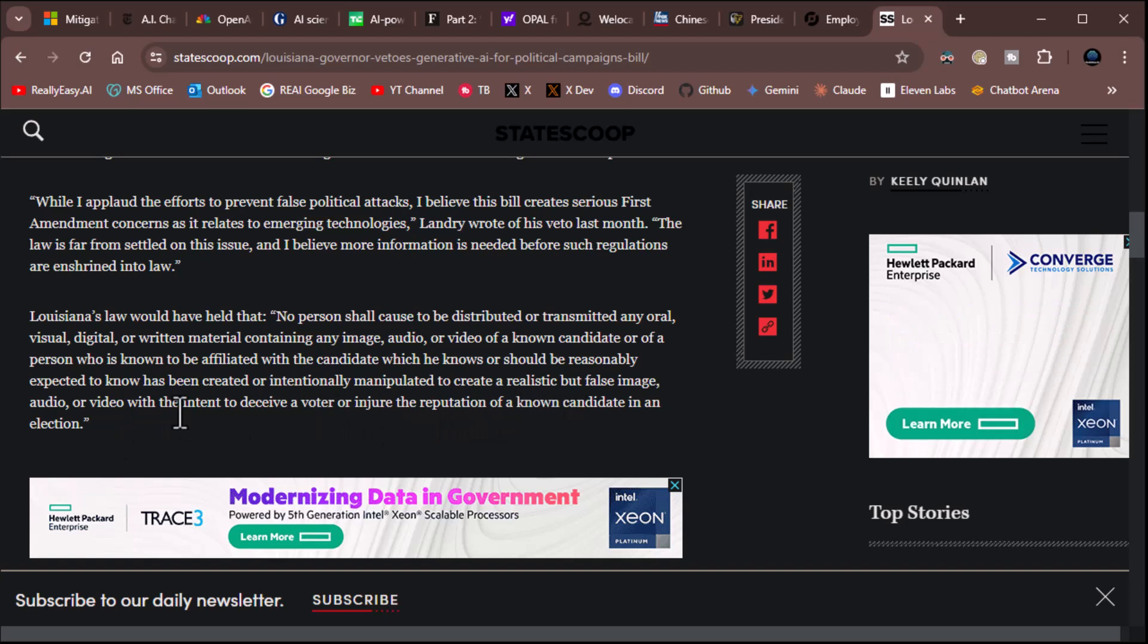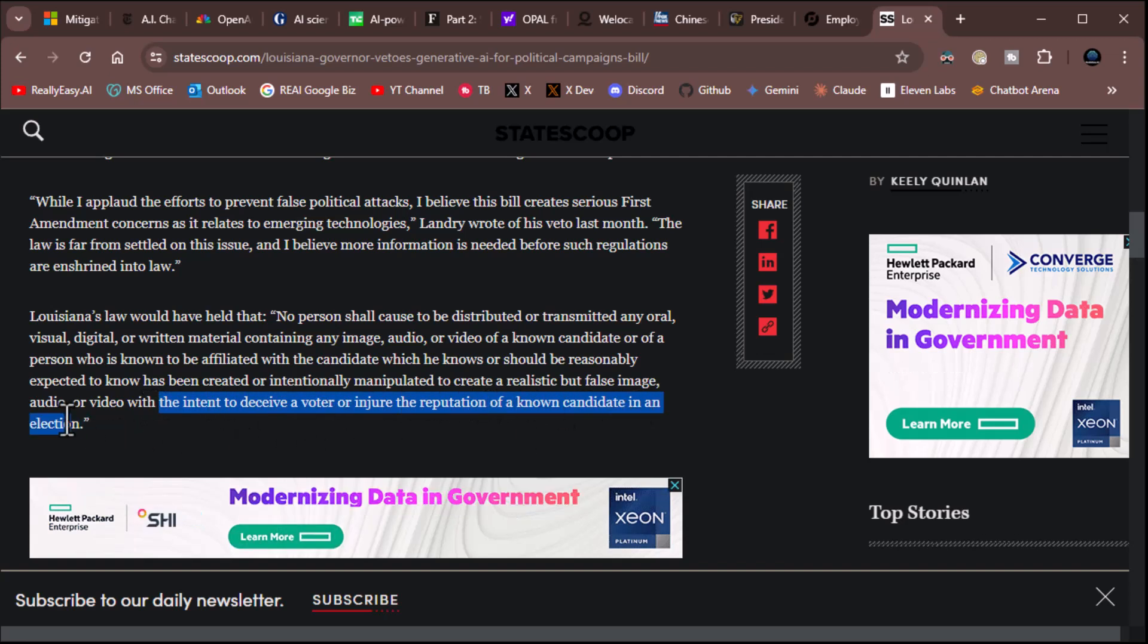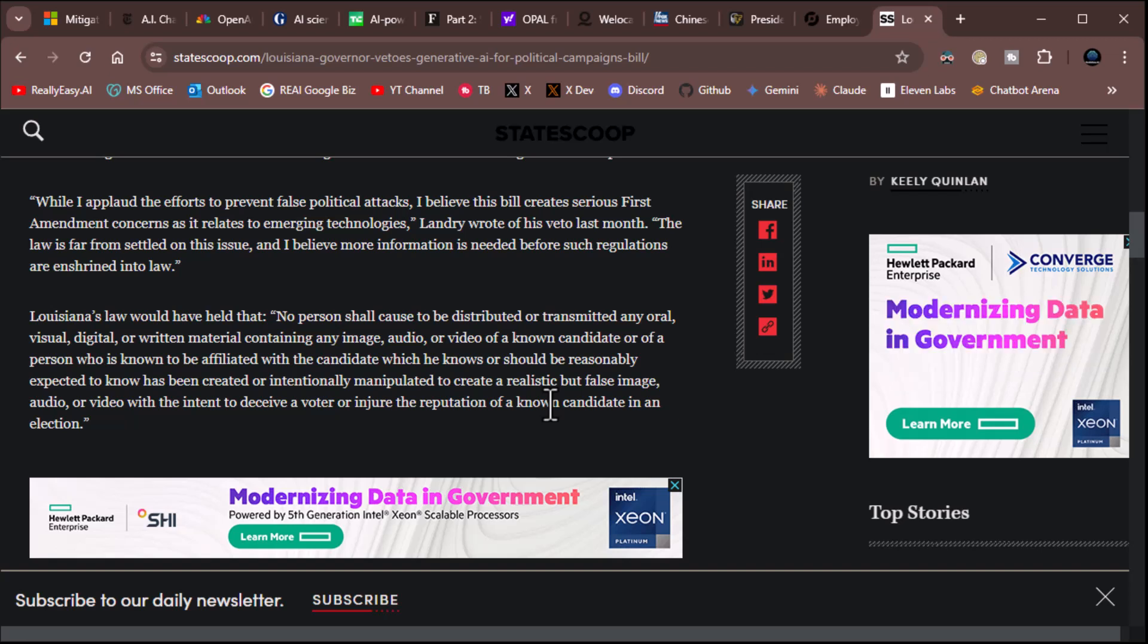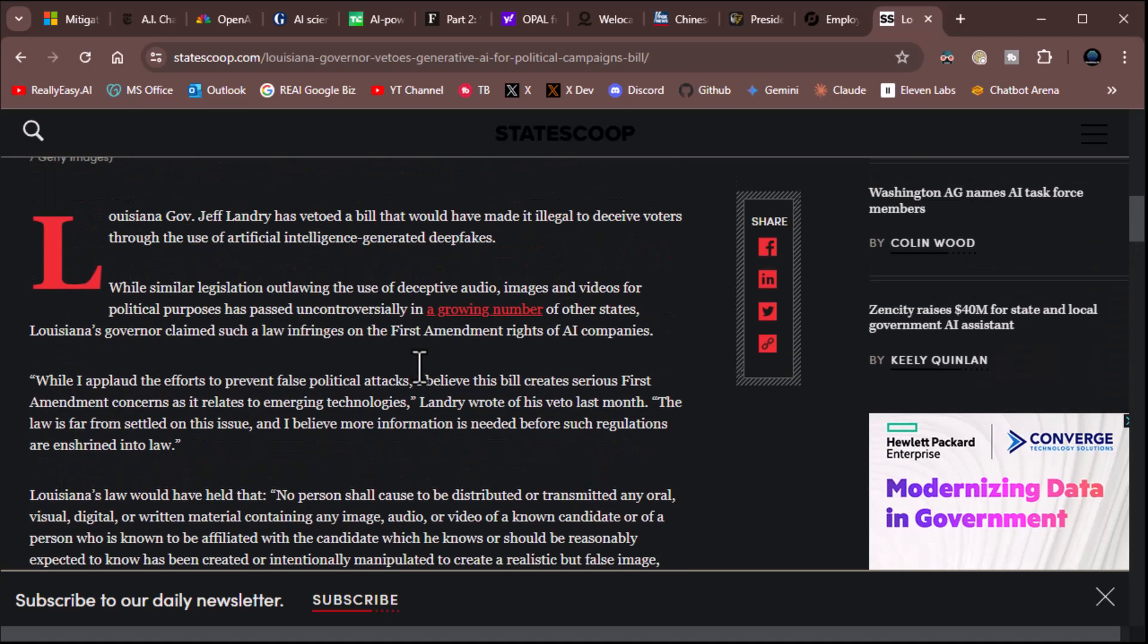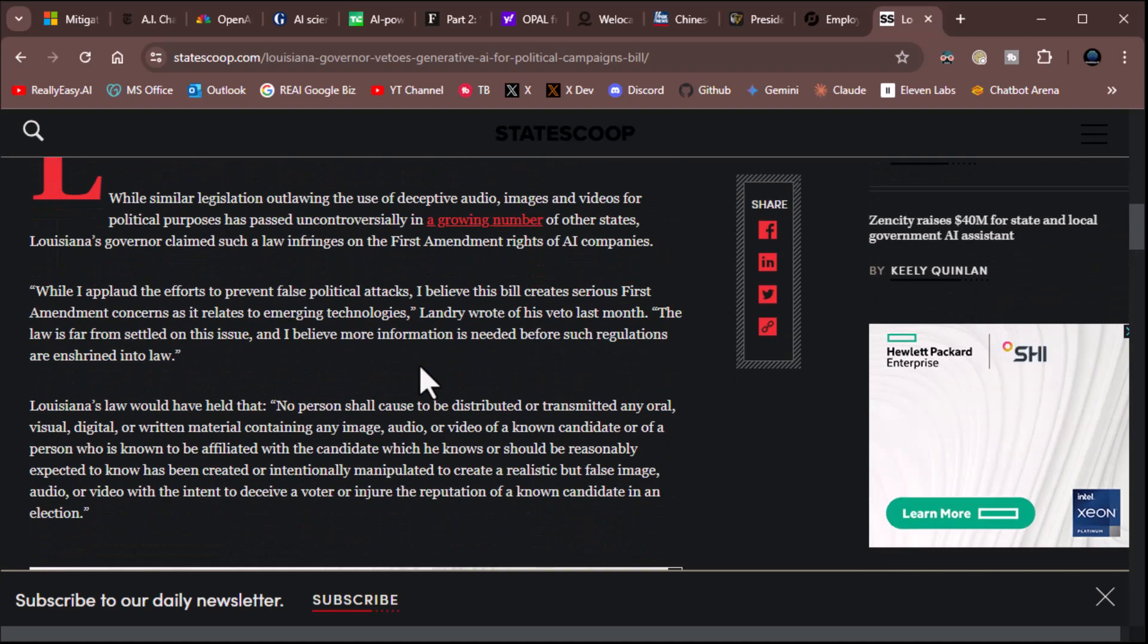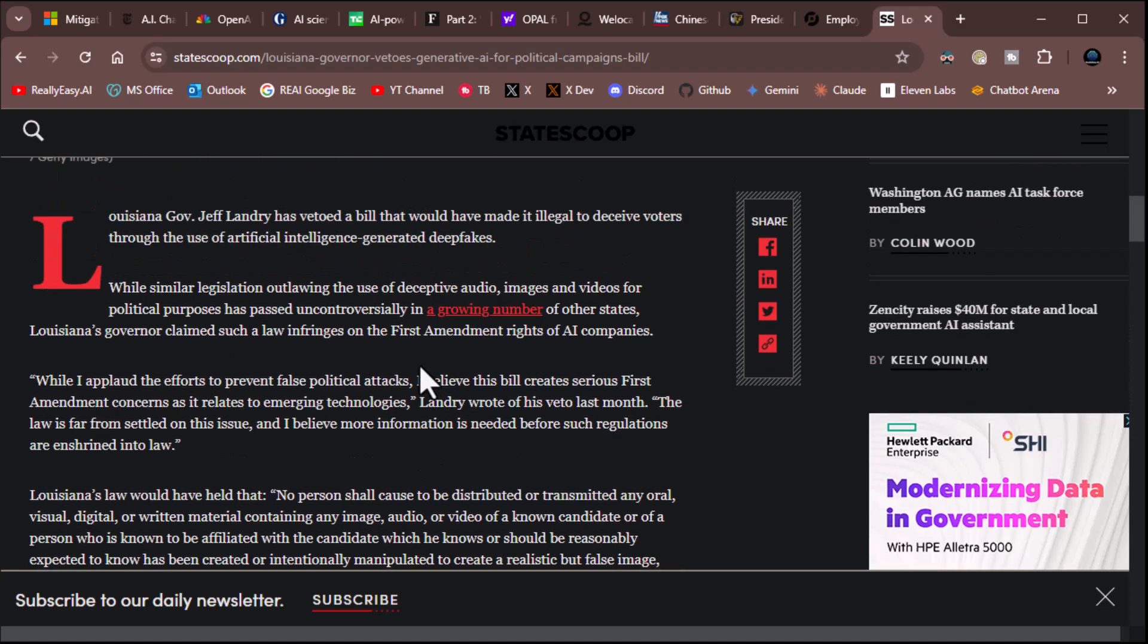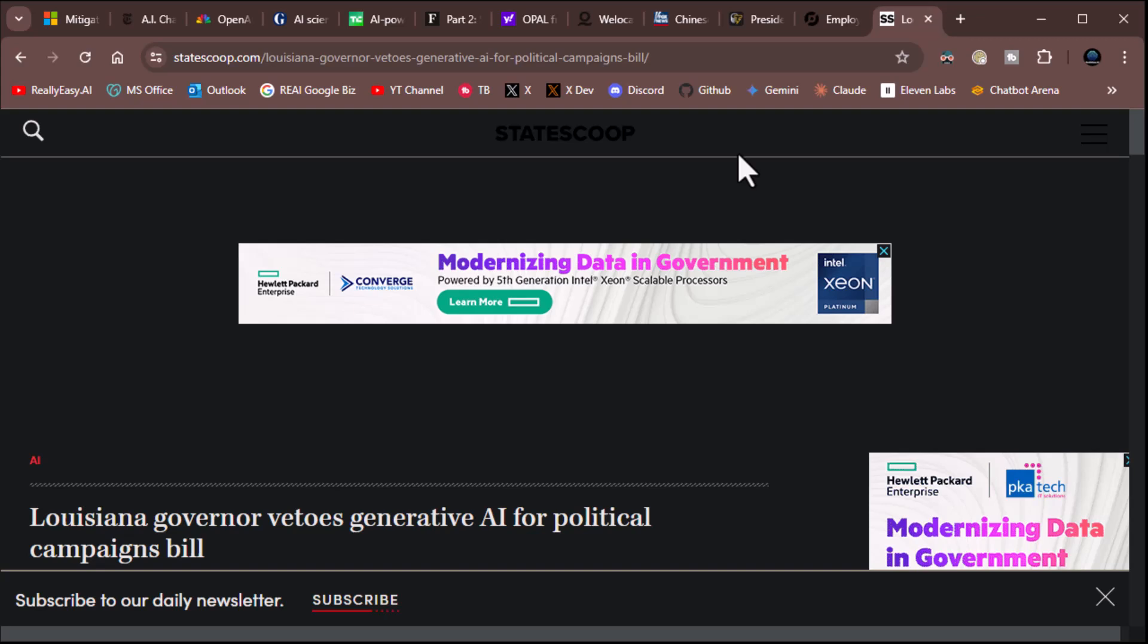Well, this last part, see, with the intent to deceive a voter or reputation of a candidate. Well, no, because satire can be seen to injure the reputation of a candidate. And satire is hardcore, 100%, full-on First Amendment. So, yeah, I think I see why the man vetoed it. I think the wording of the law is important, and we've got to be real careful. All right, boys and girls, that's it. I'll leave that for you to read more.